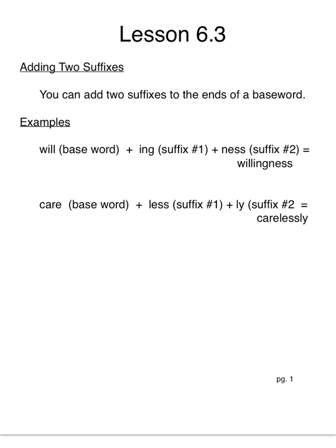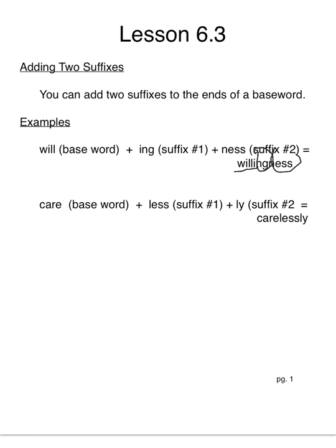So some examples are the base word will, the suffix ing, and the suffix ness equals willingness. So if you look at that closely, you will see the base word will. We circle our suffix like we always did, and when we circle the second suffix.